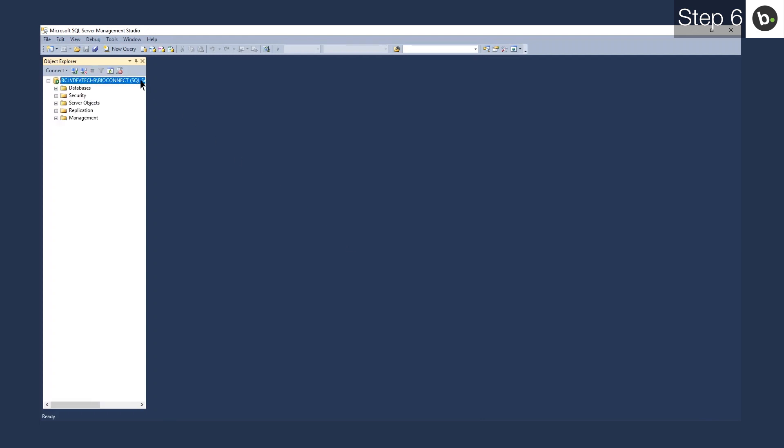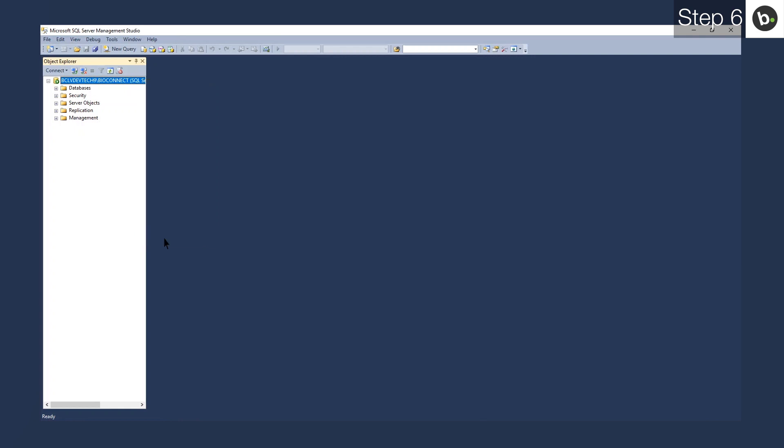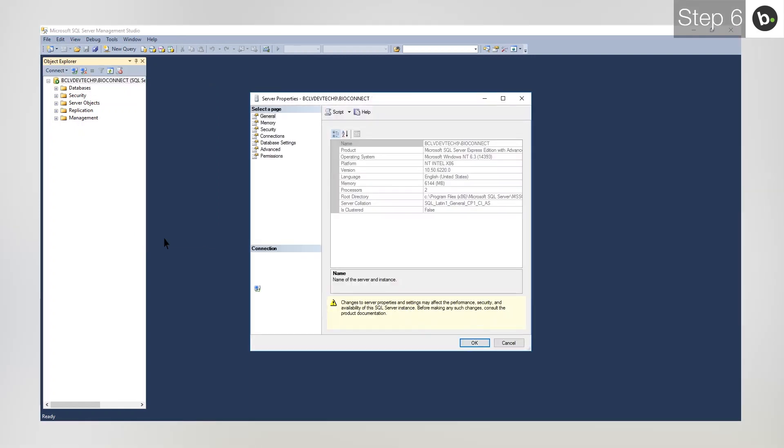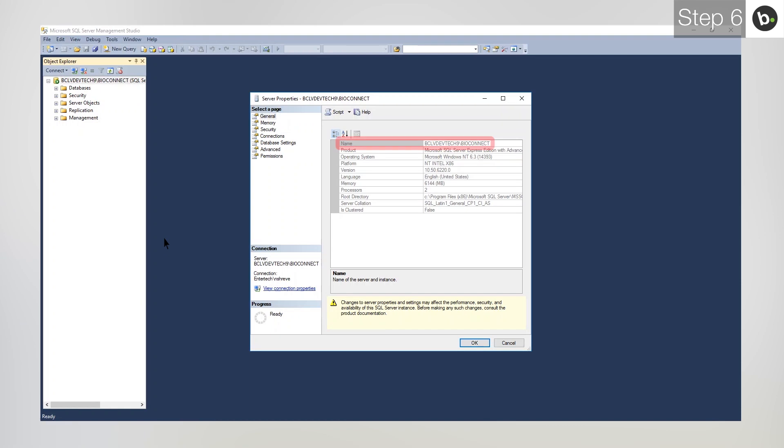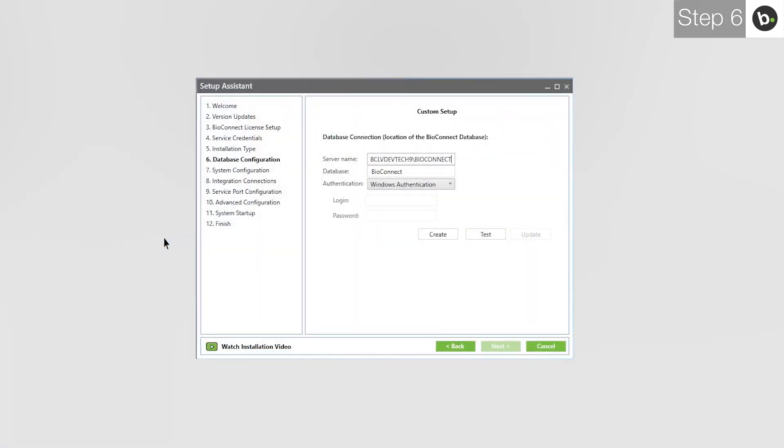Ensure that the version is 10.50 or higher. If the instance has a recent enough version, take note of the name and type it next to Server Name in BioConnect. Enter a name for your BioConnect database and click Create.